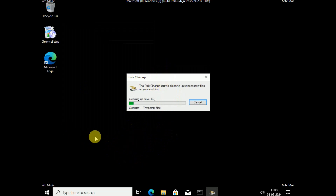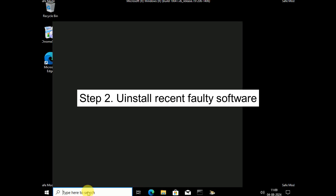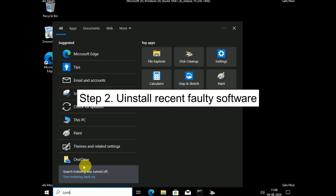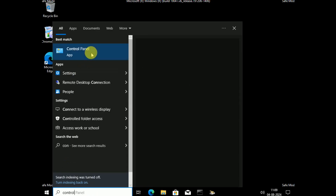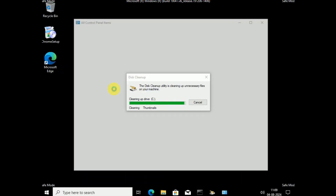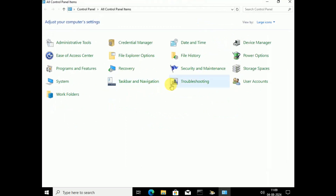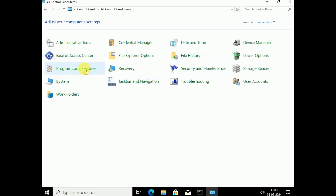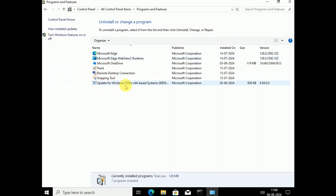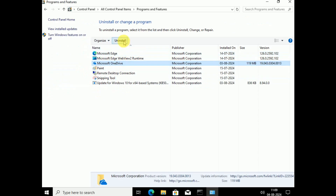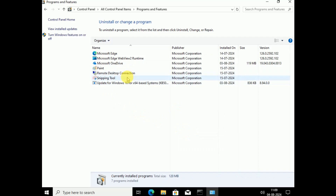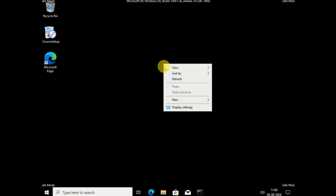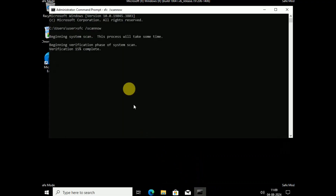If you have recently installed any software and after that you started facing this issue, we have an easy fix. Open Control Panel — this is step number two. Click on Programs and Features, select category view, then select Programs and Features. Select the program you recently installed on your system and simply hit Uninstall. Once you have uninstalled it, close the window.